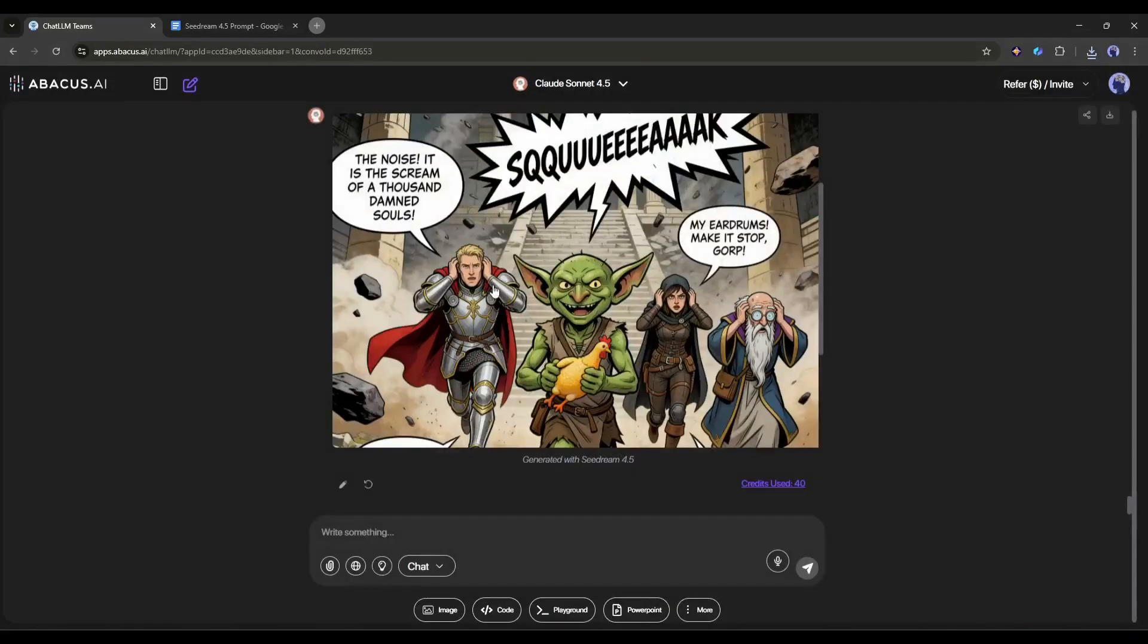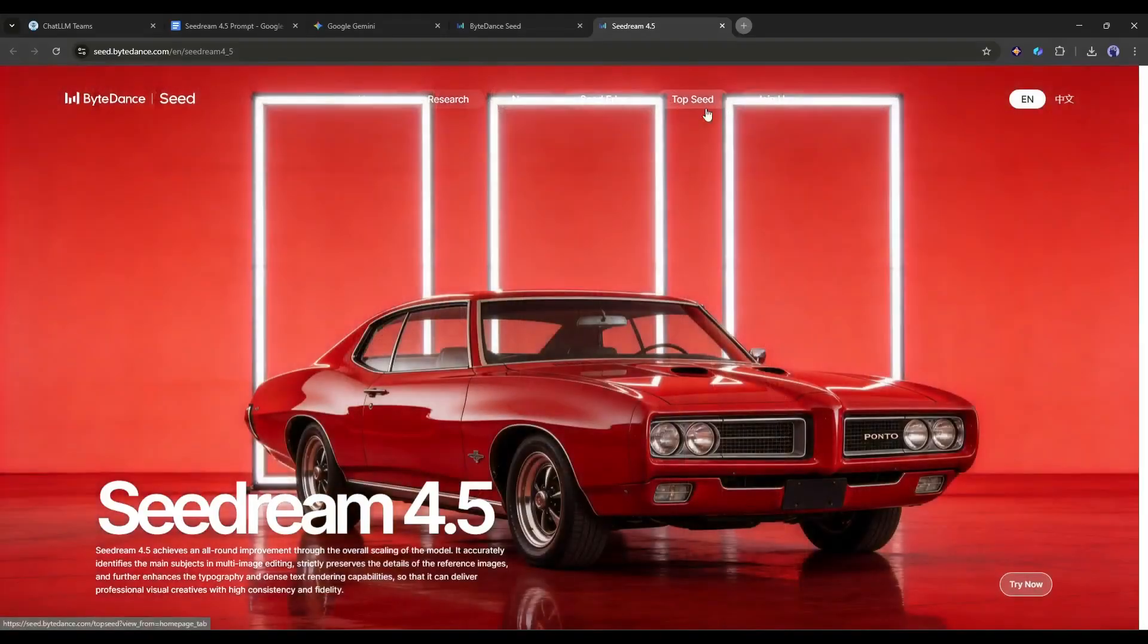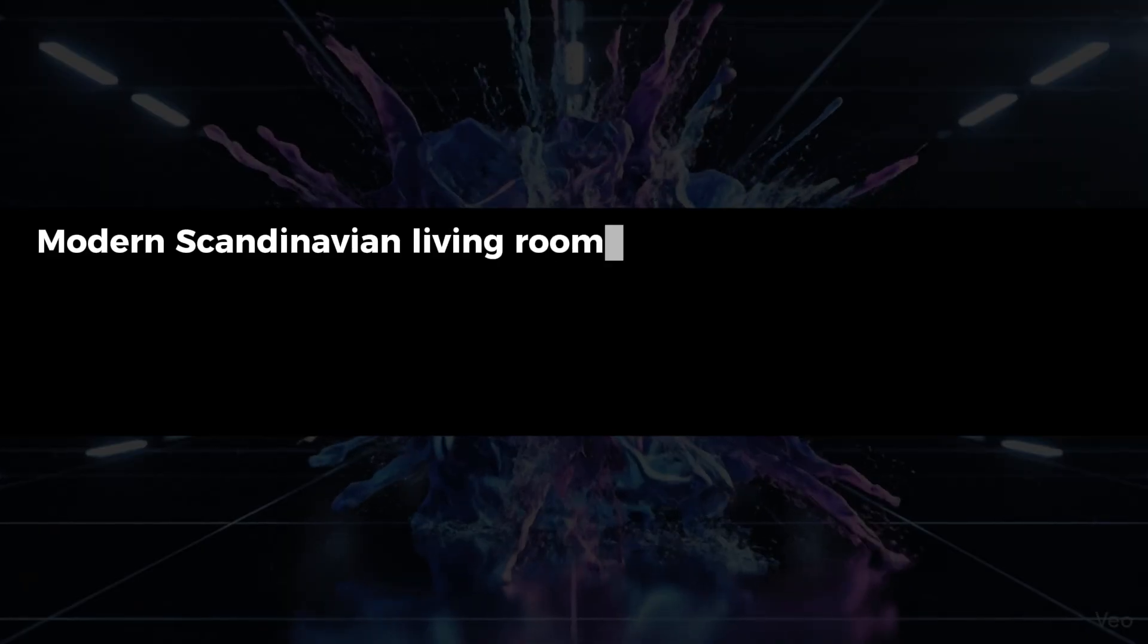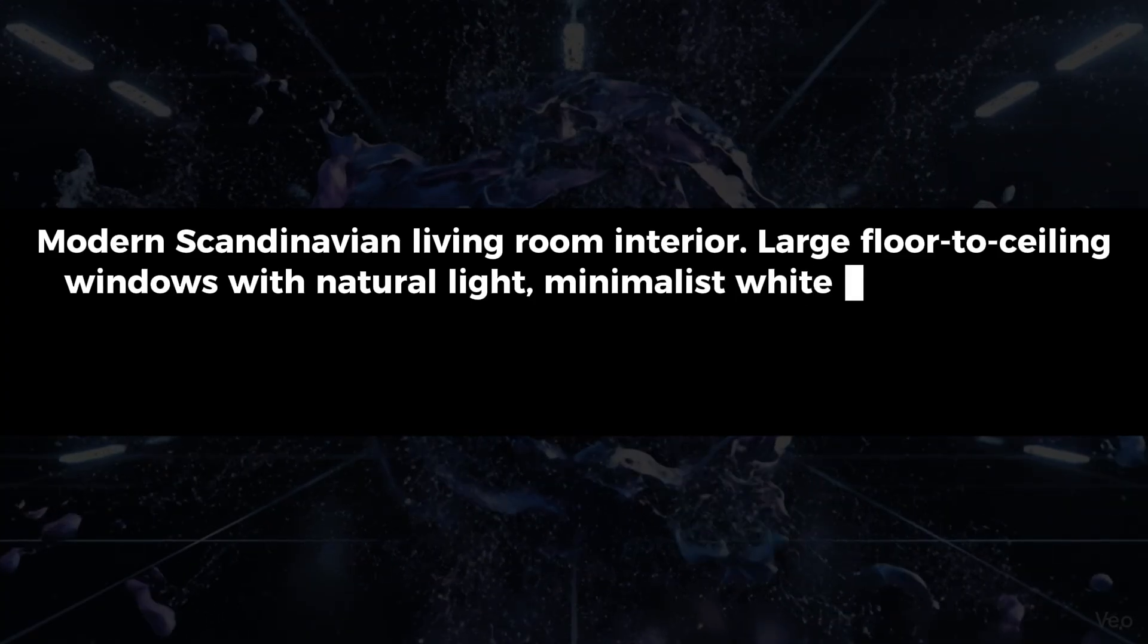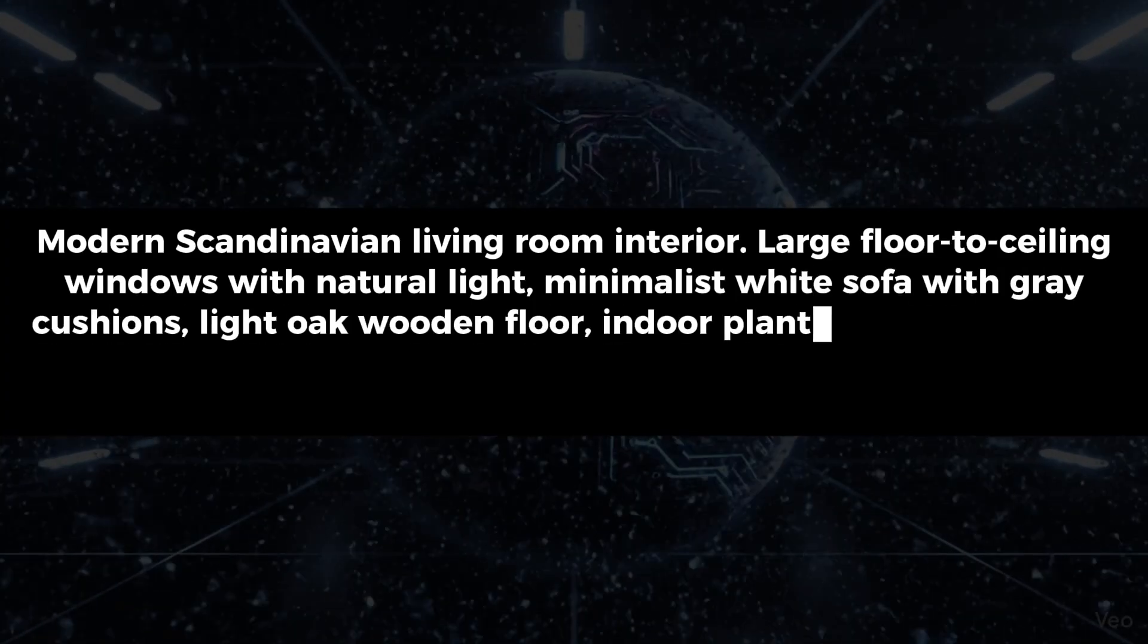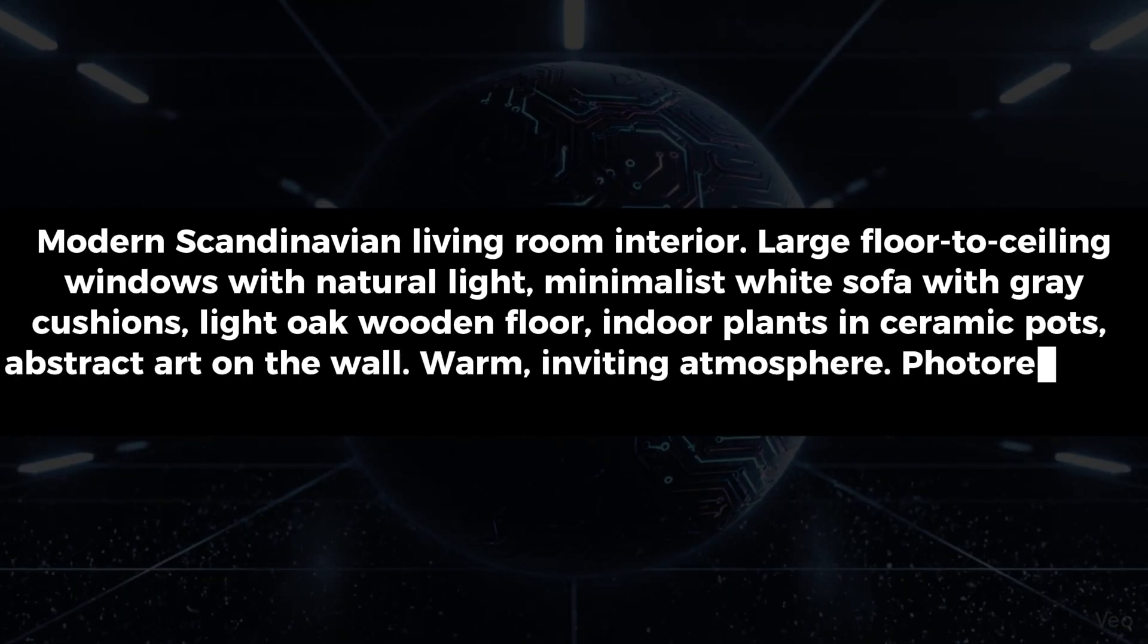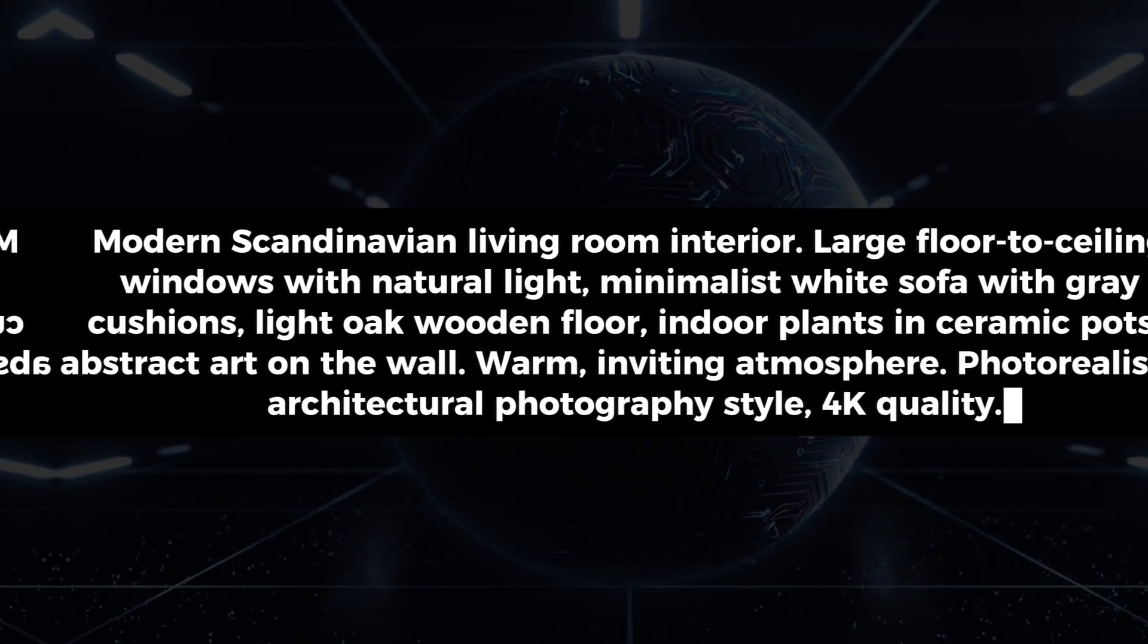Okay, moving to the next use case, architectural and interior visualization. This is where C-Dream 4.5's understanding of spatial relationships really shines. Let me create a modern living room concept. Prompt: Modern Scandinavian living room interior. Large floor-to-ceiling windows with natural light. Minimalist white sofa with gray cushions. Light oak wooden floor. Indoor plants in ceramic pots. Abstract art on the wall. Warm, inviting atmosphere. Photorealistic. Architectural photography style. 4K quality. And here it is, the result is ready.